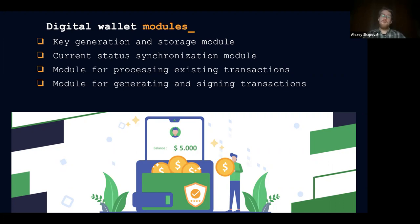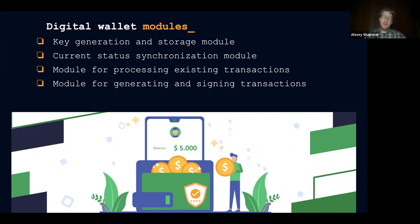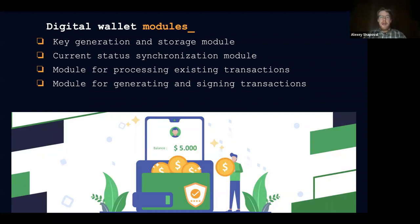It will not make much sense to have a wallet which generates a signature that does not correspond to the rules of the protocol. The storage module, once the keys are generated, it is generally convenient and makes sense to store them. We will talk about storage later, but this is one of the modules which handles these two tasks.